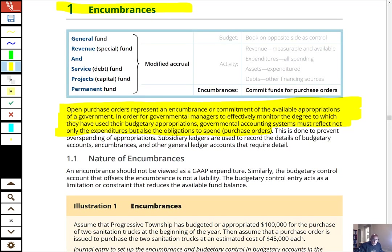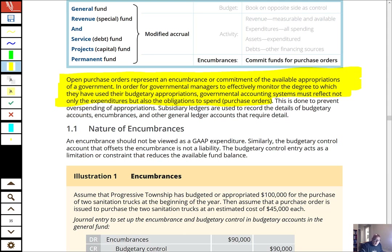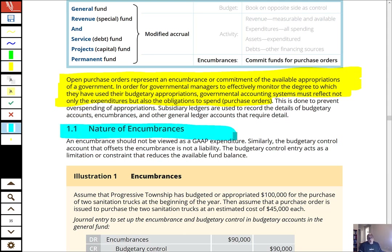Let's take a look at the encumbrance journal entry. This is an area of governmental accounting for the CPA exam where students get nervous because they feel like they're doing things backwards — just like when we looked at estimated revenues and appropriations earlier. You're going to see this goes more in the order you'd expect for debits and credits, but you'll need to get used to some new accounts. Flashcard those.